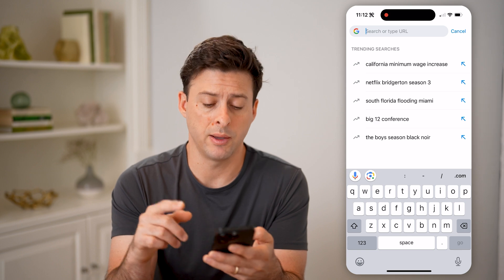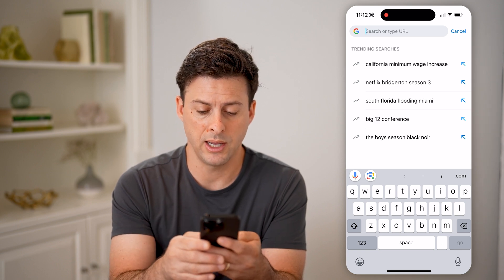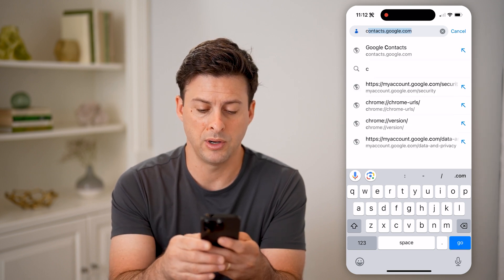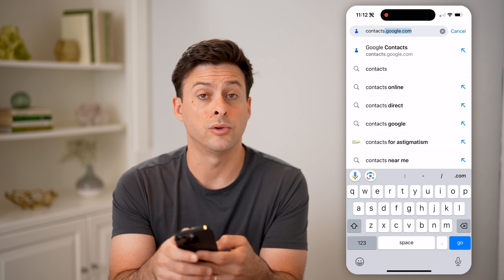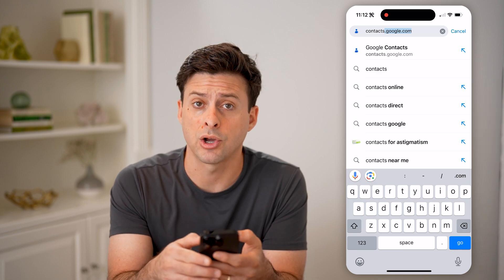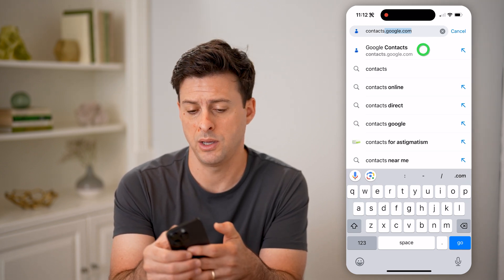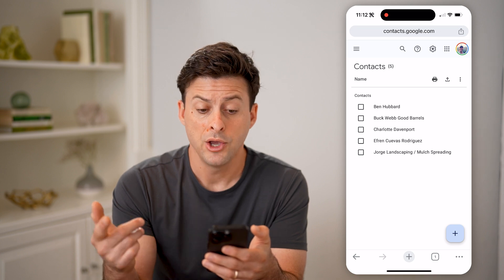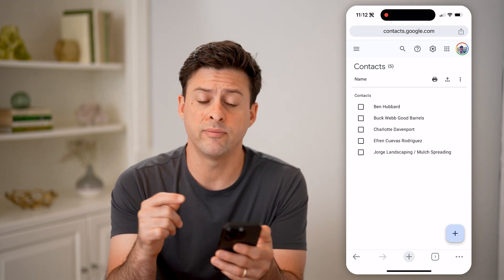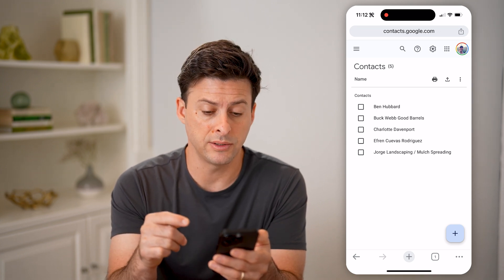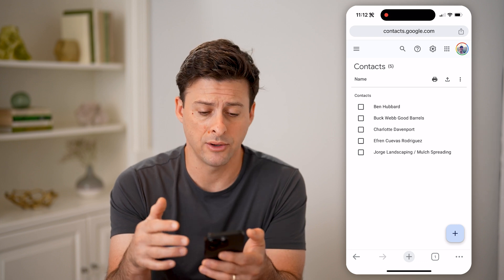Now that I know that I'm logged in, I can just open up a web browser and type in contacts.google.com. So again, contacts.google.com — and tap on it. You'll be able to see that it loads all of my Gmail contacts that are associated with this account.